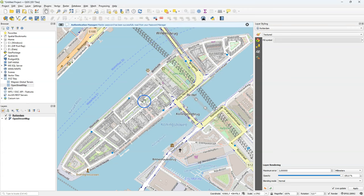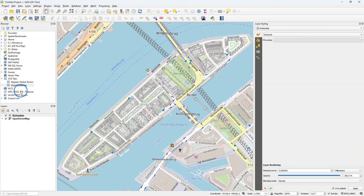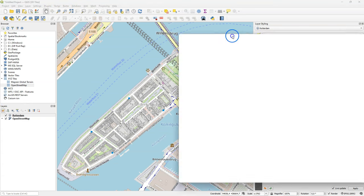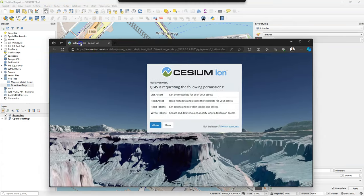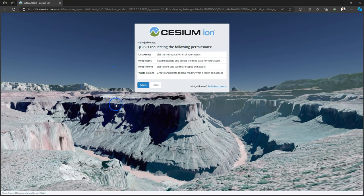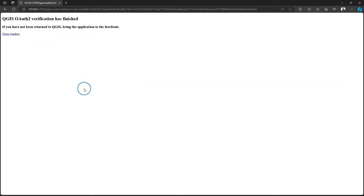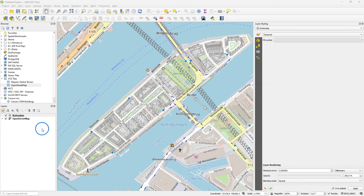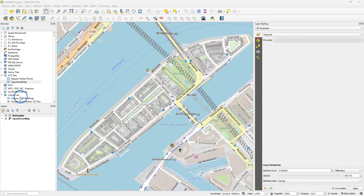It will be stored at the level of your project. So when you share your project, others can use your token and don't need to bother about it. So when I first click there on Cesium Ion, it will open this page where I need to give permissions for QGIS to use this service. And that's done now.